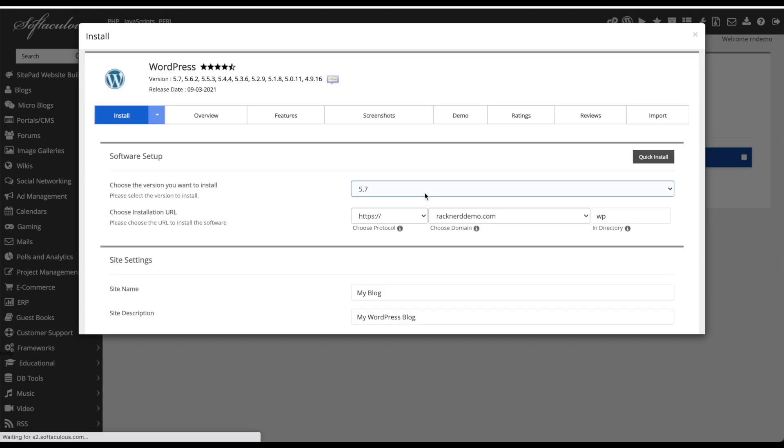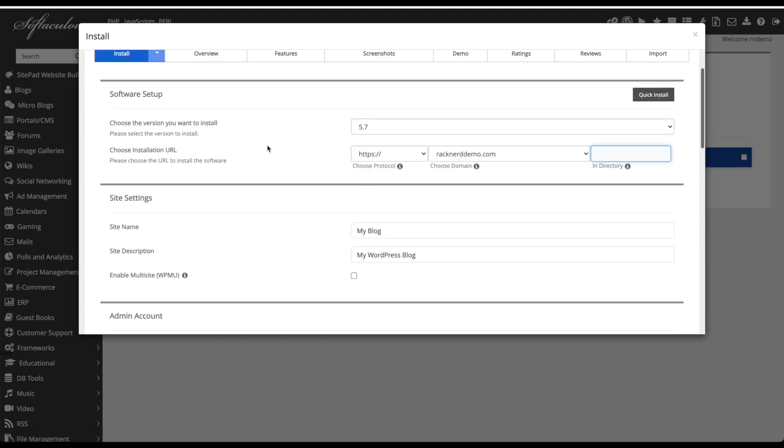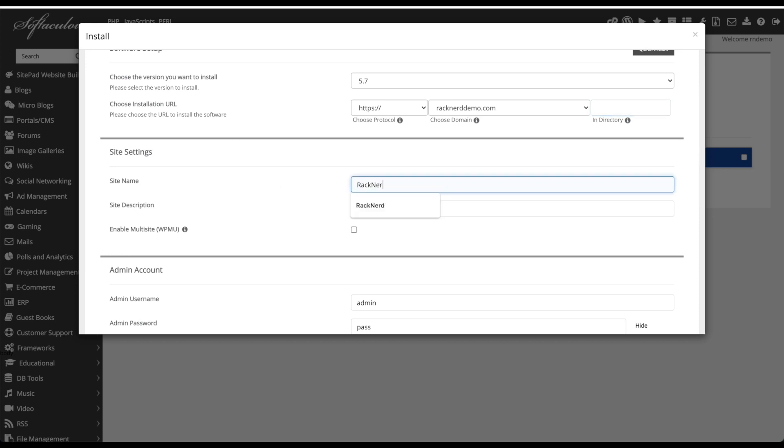We'll delete the in directory field, we'll change the site title to racknerd and we'll say site description is awesome.